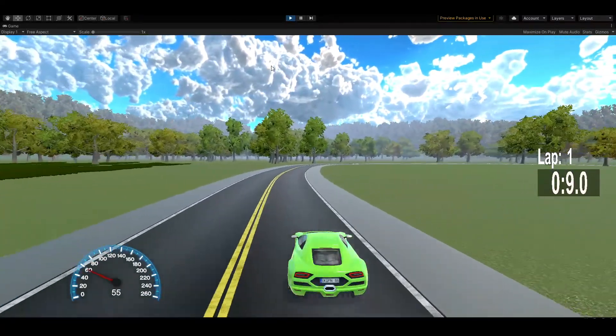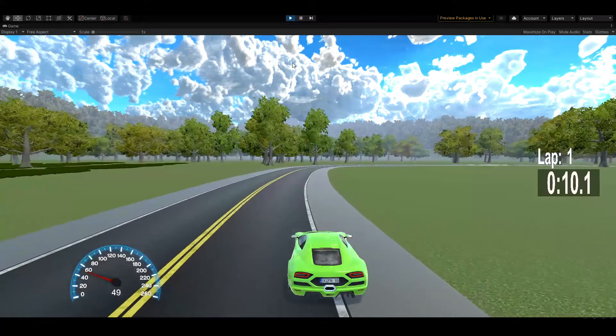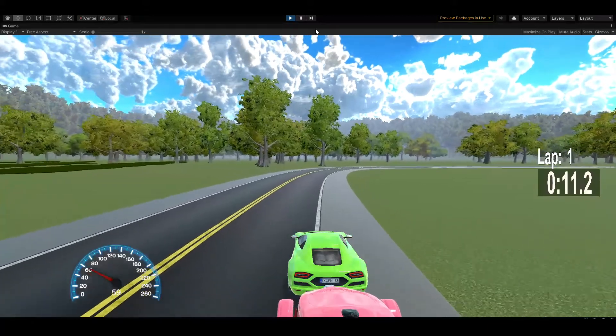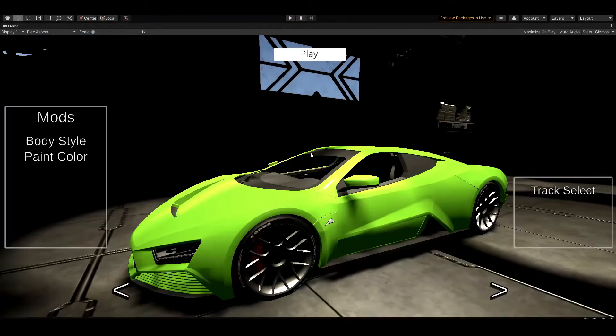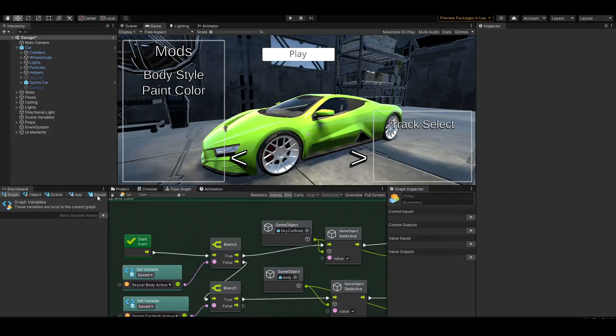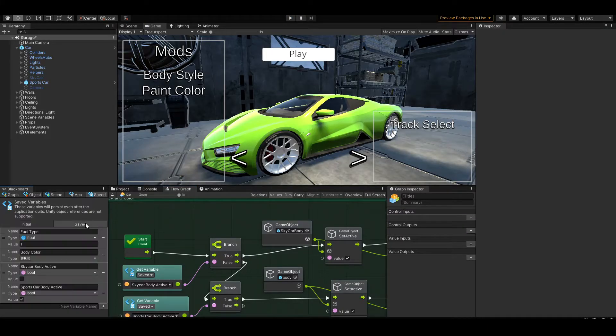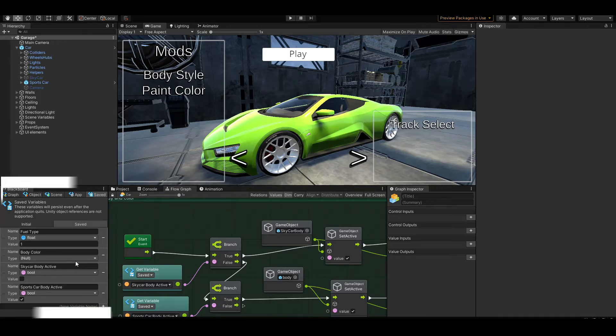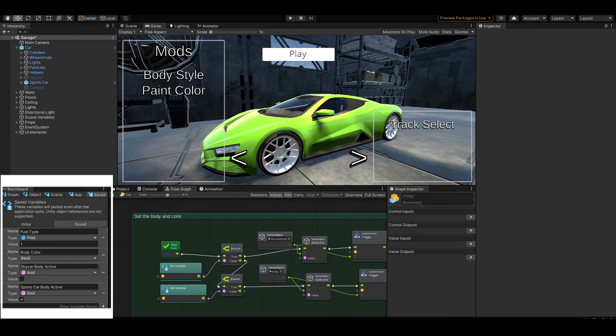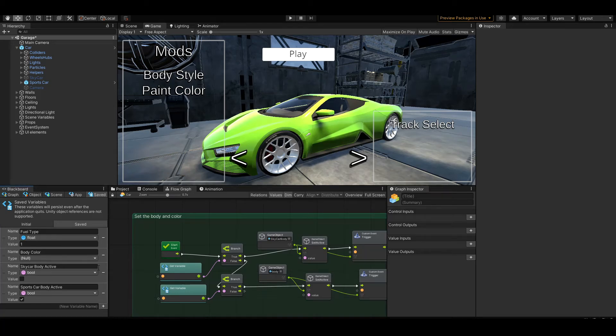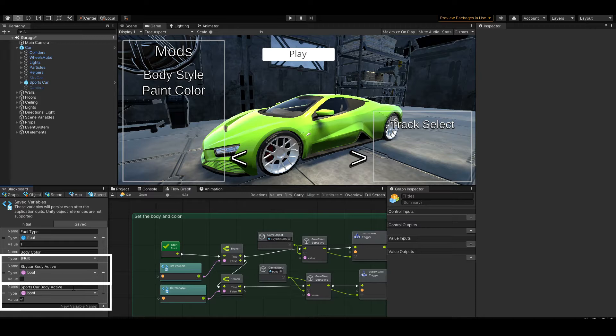We have a good working system for updating the look and feel of our car, and I will cover how I did that right now. The first step is taking a look at the saved variables within the Bolt/Visual Scripting system. That's going to set active for the sky car body or the sports car body, or any future car bodies. It's just a boolean, and the script is going to set those active or not depending on what the player selects.